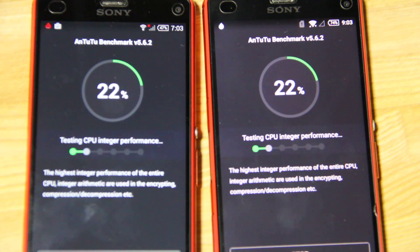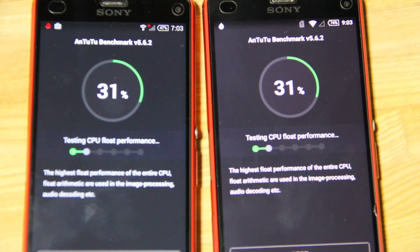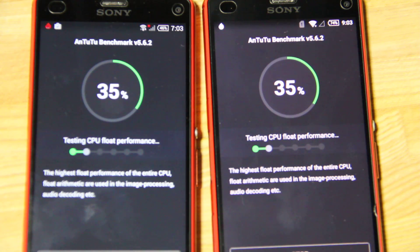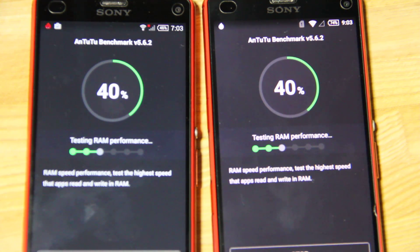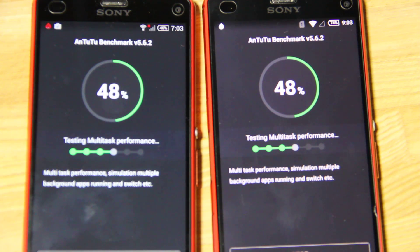We can see that on the Lollipop version it is quicker than the KitKat version. But in my previous video I tested the booting speed, and the KitKat version was quicker. I don't know why, but something is slower on the Lollipop version. Just wait until the new boot and maybe it will be faster.